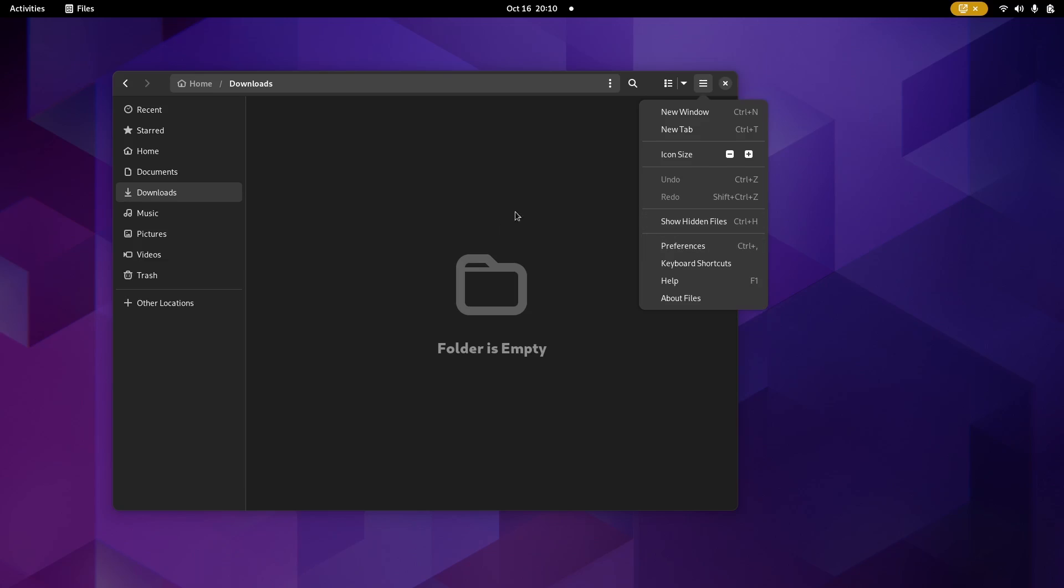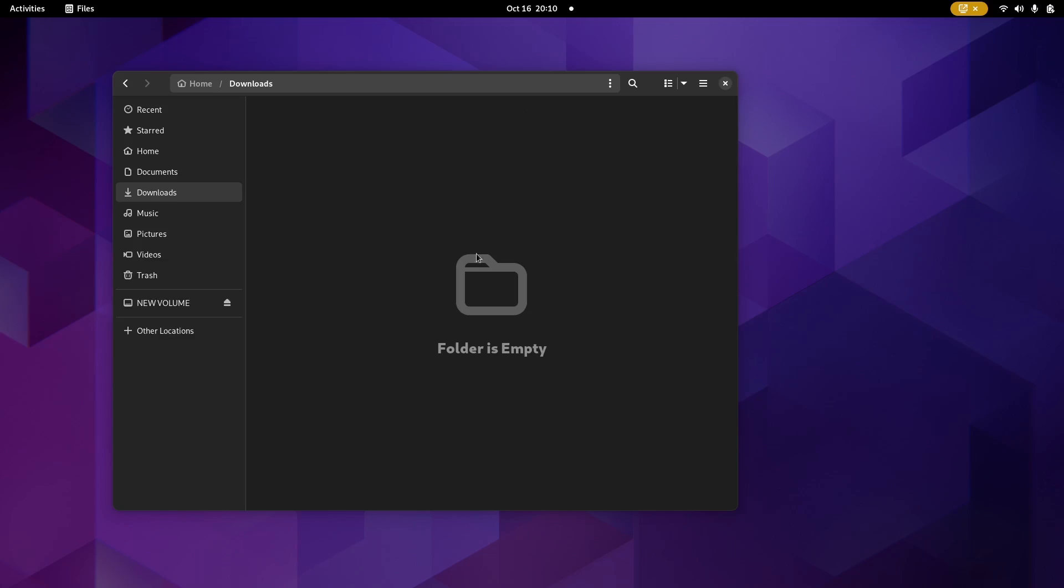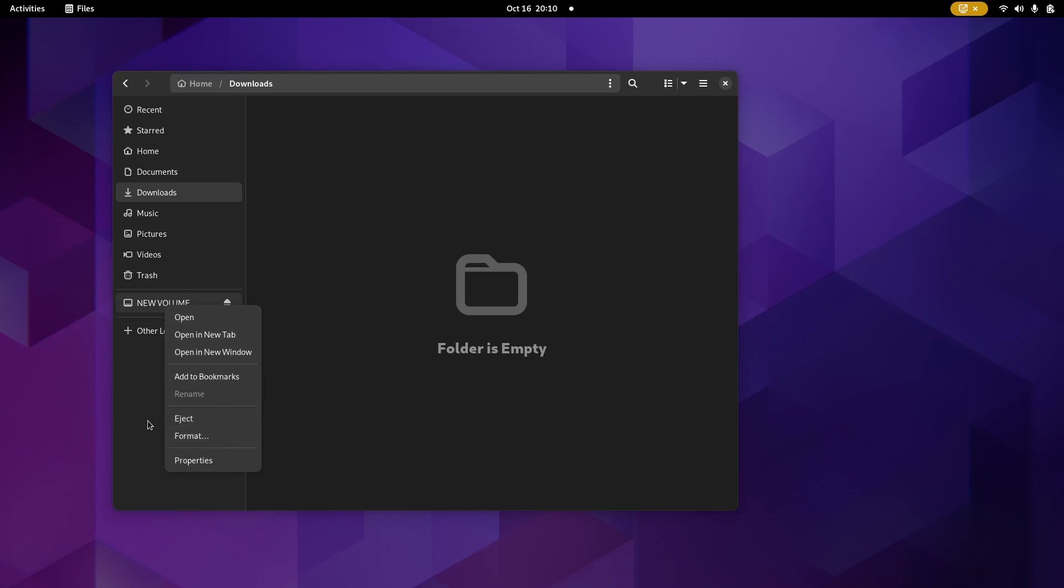And another thing I think is really neat in this release is if you've got a USB stick. Let me plug in a USB stick real quick. Be patient. I'm plugging it in. And now you've got your new volume right here. Let's say you want to format this. If you right click on it, it gives you the option to format from a right click now.